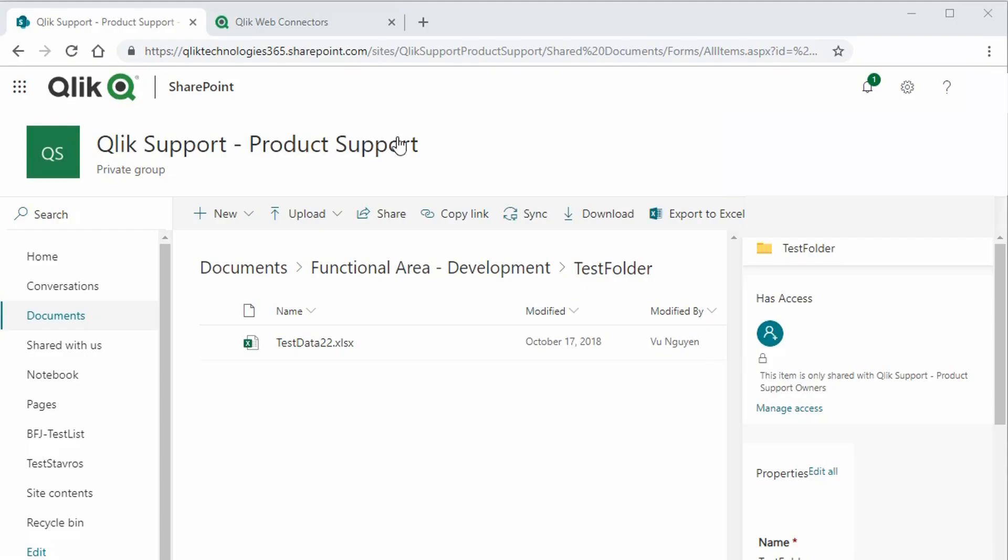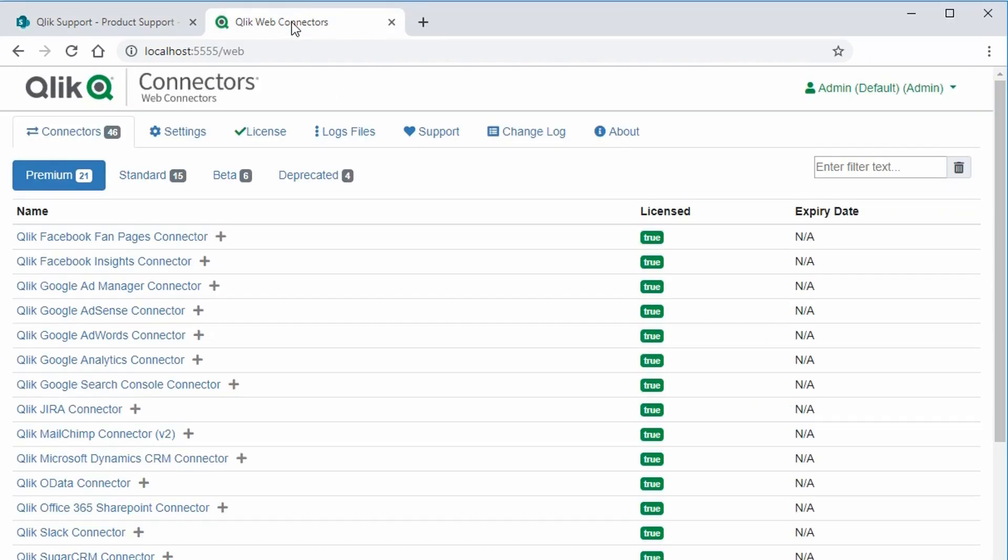First, I have an Excel file named testdata22.xlsx on SharePoint. Next, open up the Qlik Web Connectors console using this URL or machine name port 555 slash web.